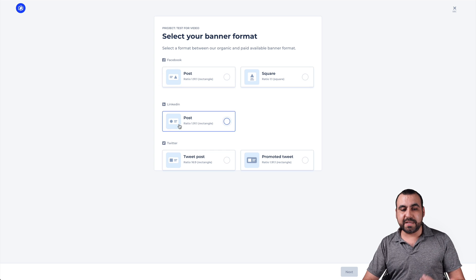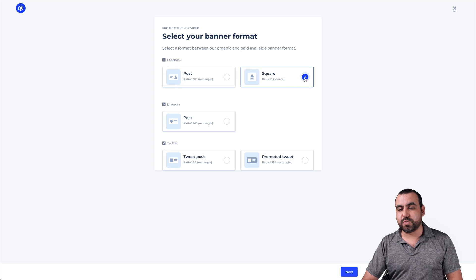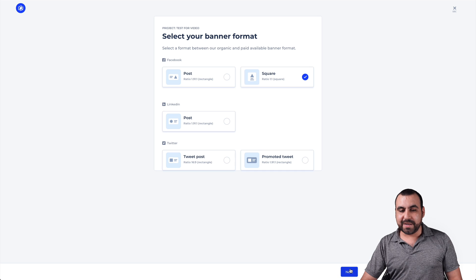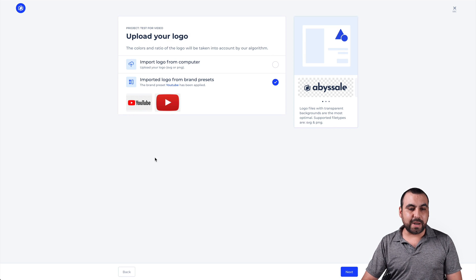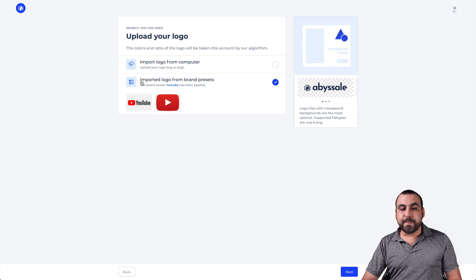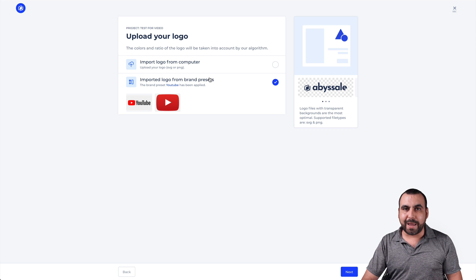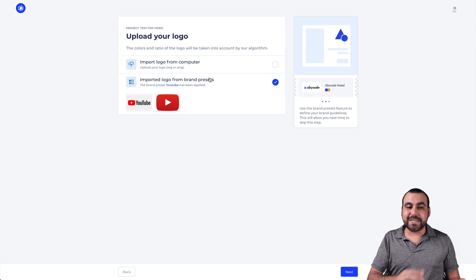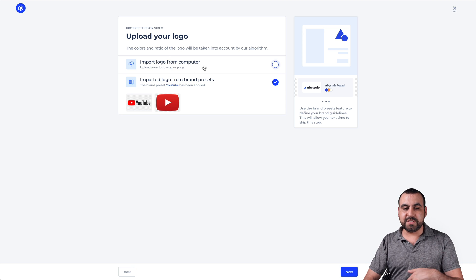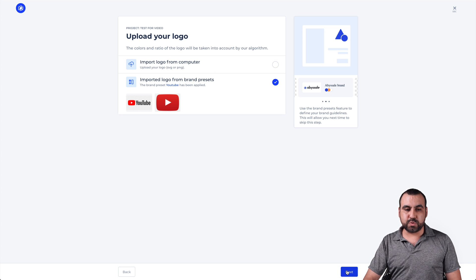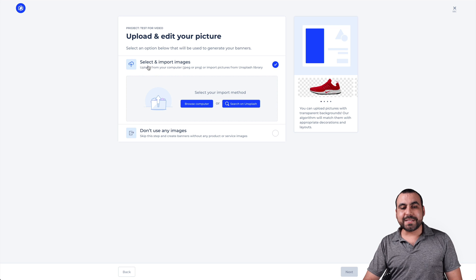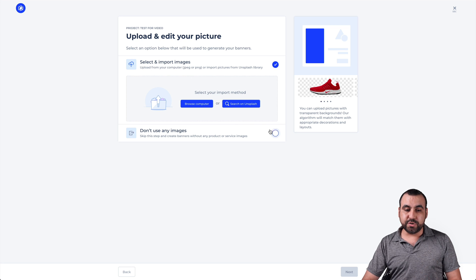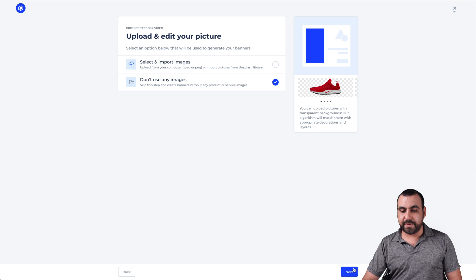In this case, we're going to go with square. You can't go wrong with that because it would actually be the same one for Instagram. So it already loaded the import logo for brand presets. But if you were doing this a one timer or you have to do it manually because you don't have any extra presets, then you would have to import every single time right there. So we're going to select this one and we can select the image that we're going to import. But in this case, I'm not going to use one. So I'm just going to use the information from there.